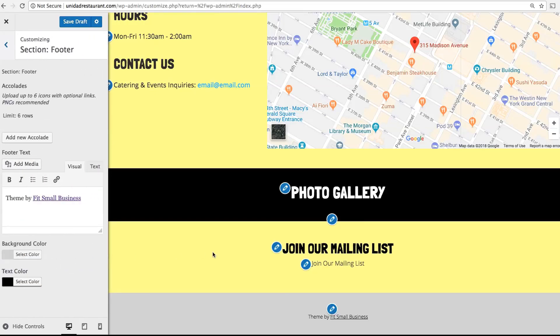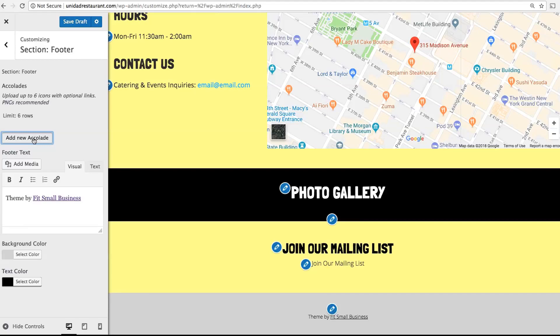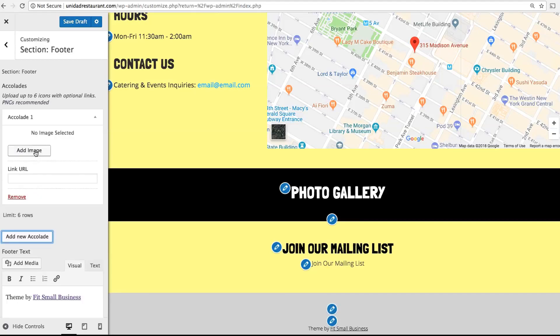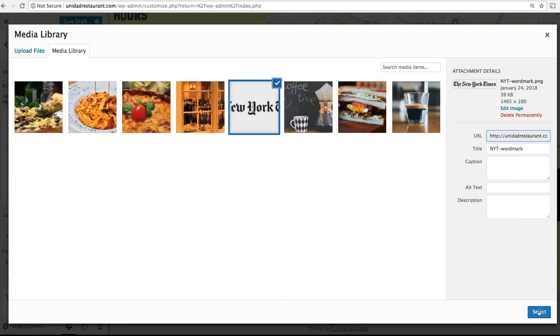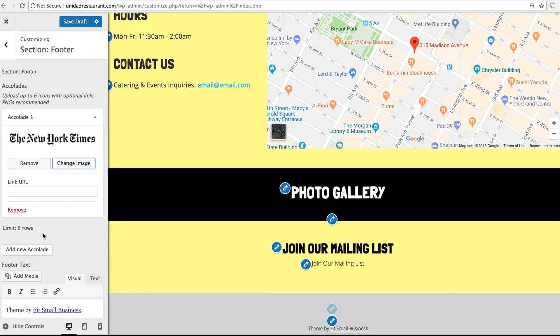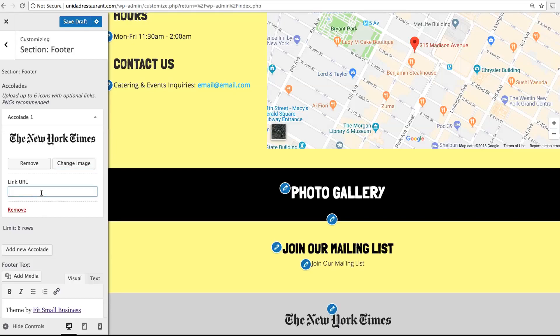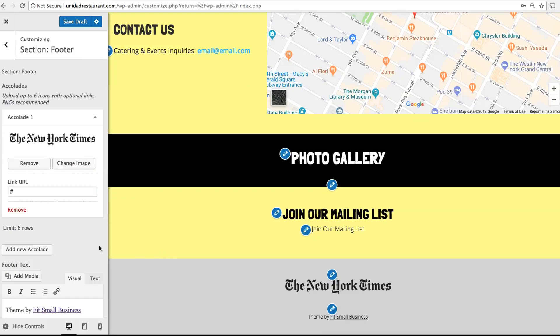Your footer appears at the very bottom of your website. This is a place to add website credits, links, or any other information you need. You can also add accolades, which are icons of awards, certifications, or press links that your business has earned. For example, if you got a review in a newspaper, you might want to add that newspaper's icon and then add a link to that review. You can add up to 6 accolades.